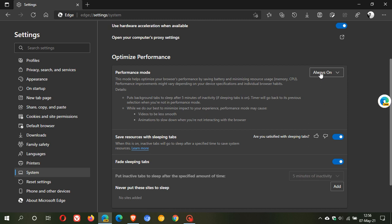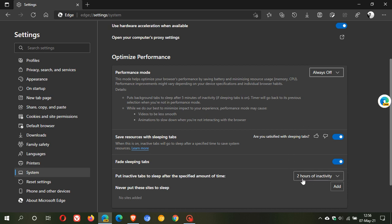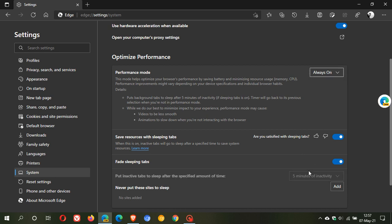If I turn performance mode off—which you have the option to do, you can have it always on or always off—you can see that sleeping tabs now puts inactive tabs to sleep after two hours. That's the default in Microsoft Edge. Once you hit always on, it puts tabs to sleep after five minutes by default. The timing will go back to its previous selection when you're not in performance mode, which I've just demonstrated.